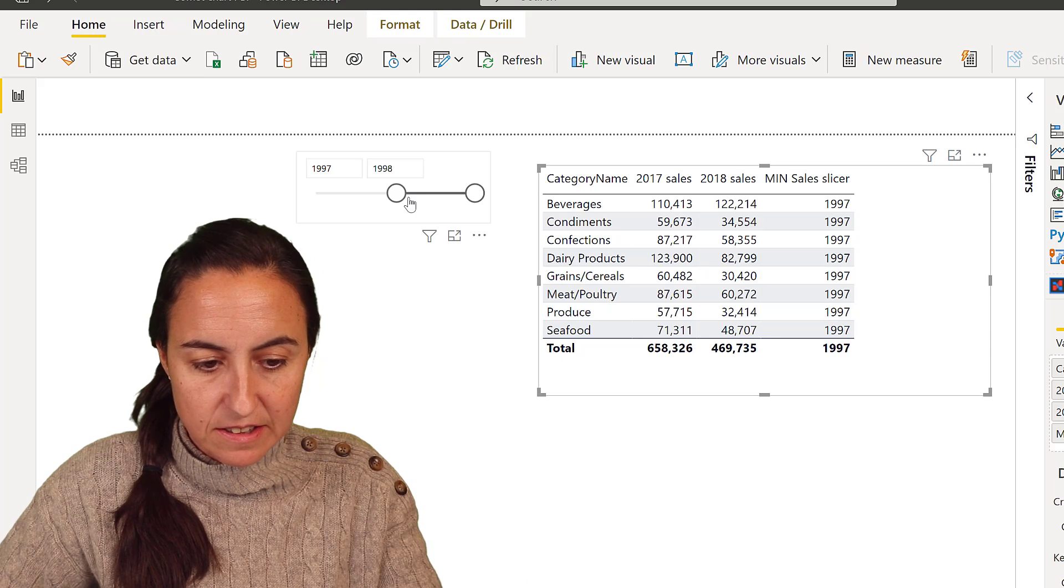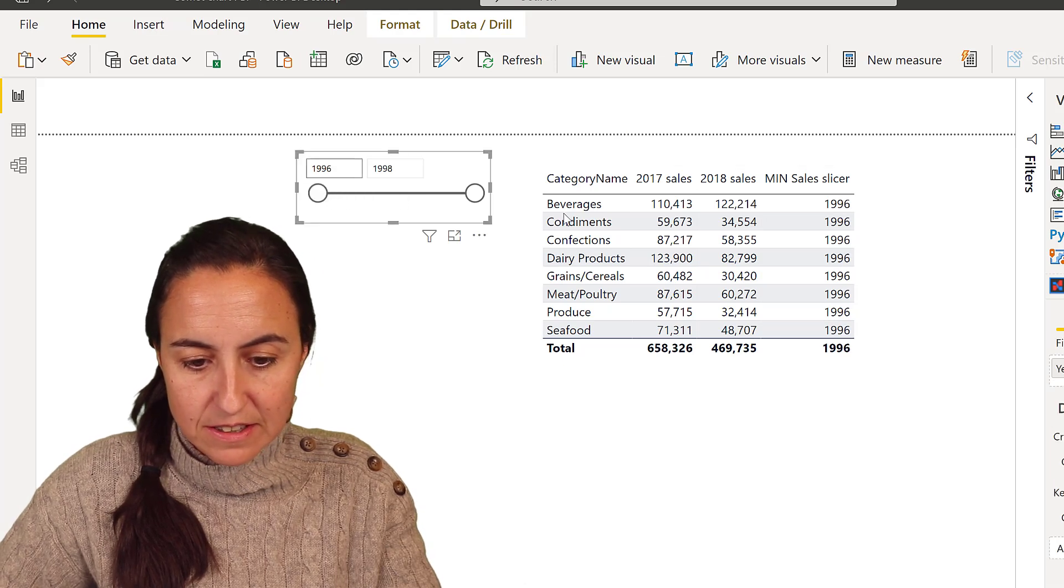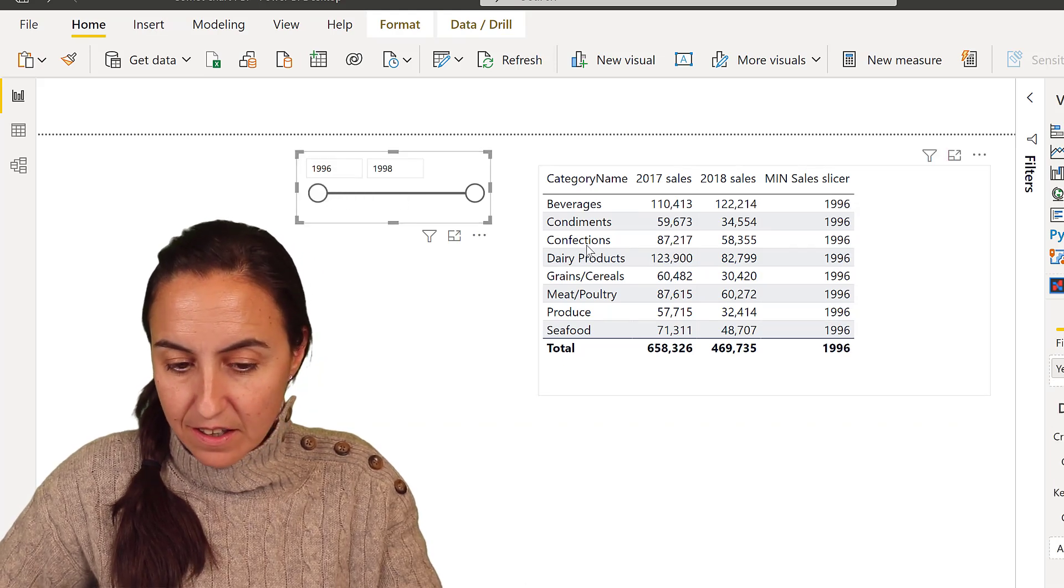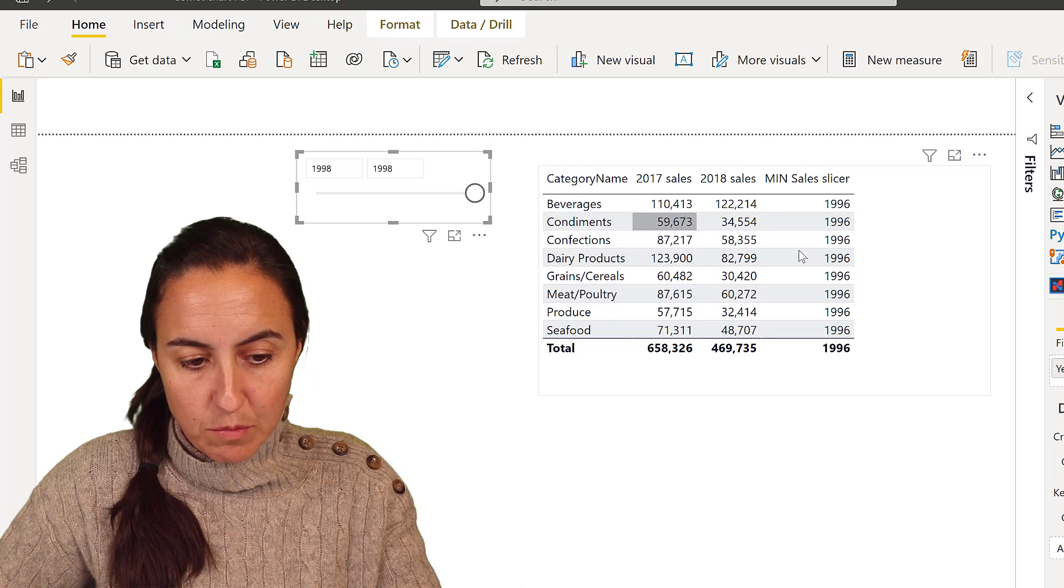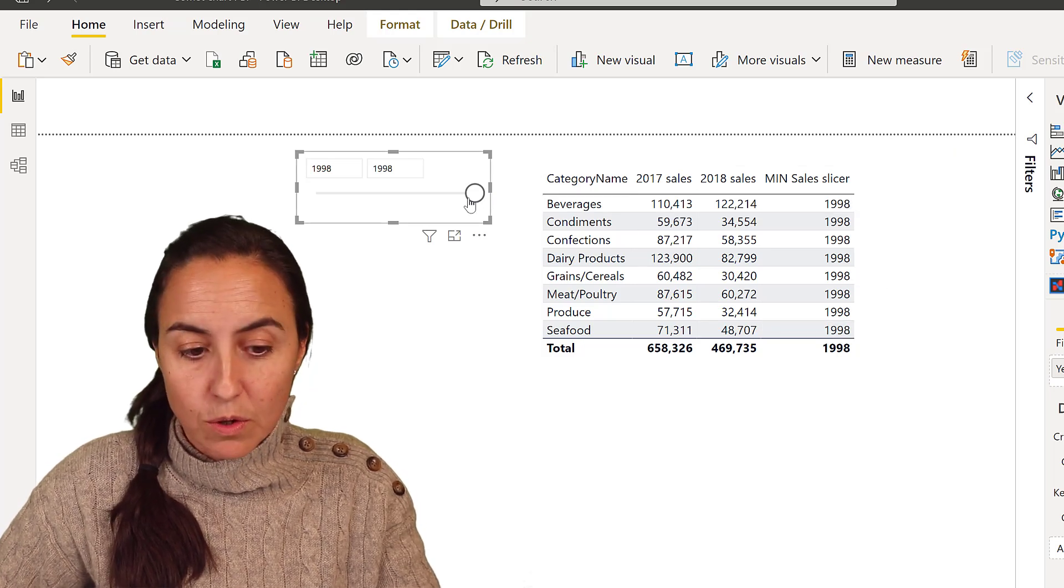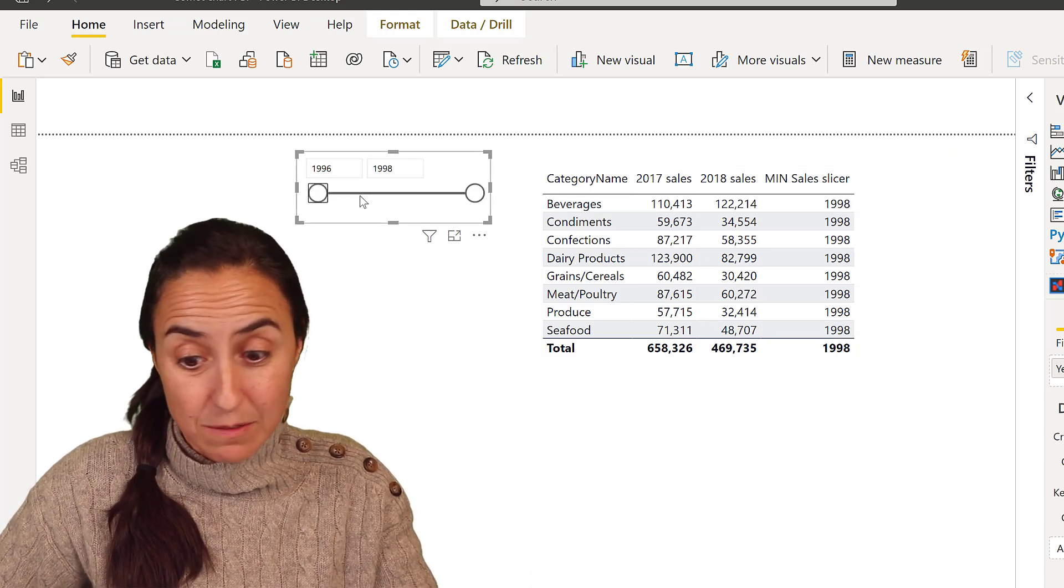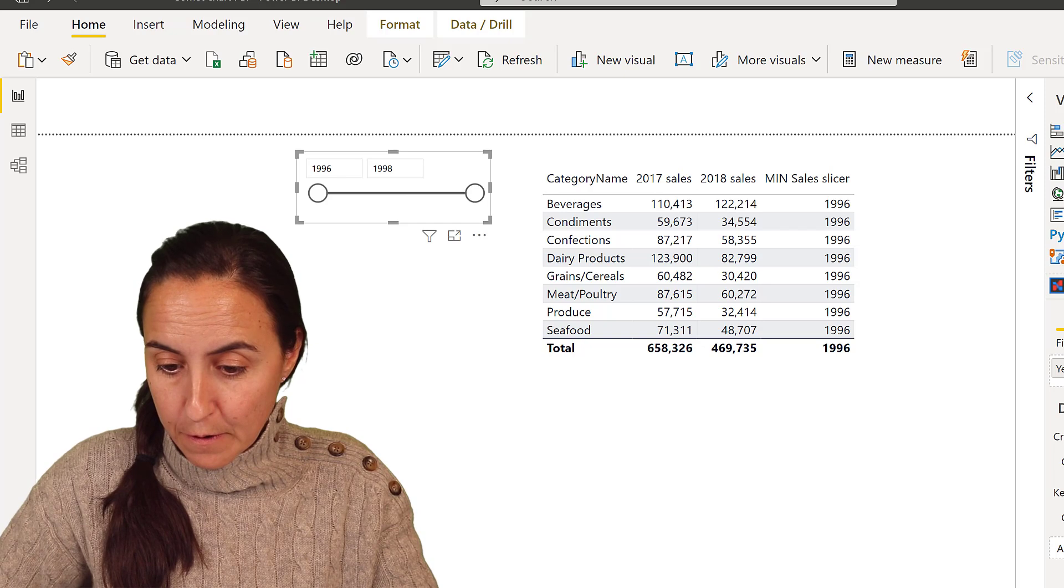If I move it to 1996, it changes, right? And again, if I move it to all, it will give us, so it's always giving us the mean, which is exactly what we want.